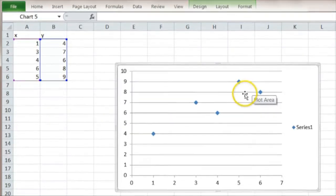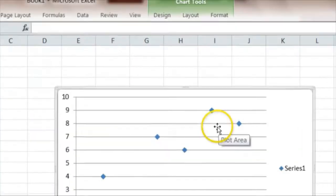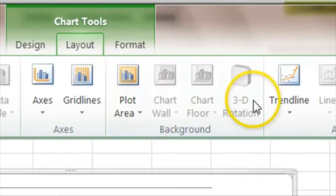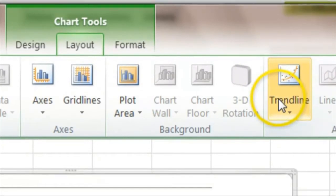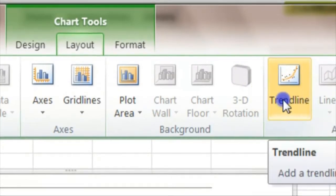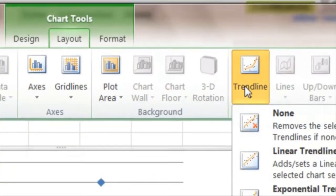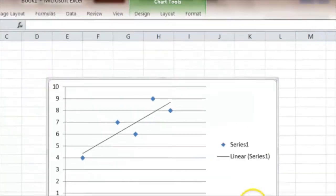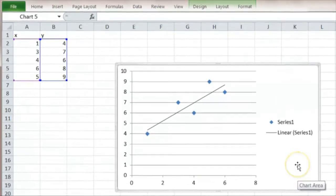To find the equation of the line we go to Layout and Trendline, and if we go for a linear trendline — which gives us a straight one — then we get exactly that: the best straight line, and that looks quite reasonable.